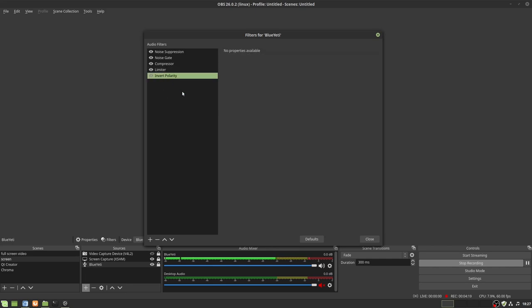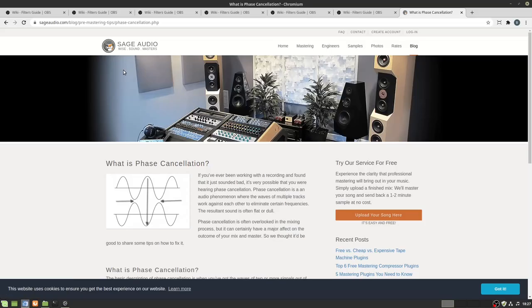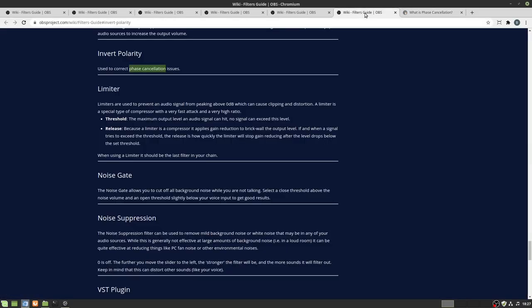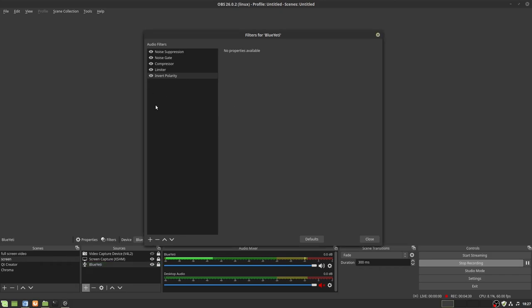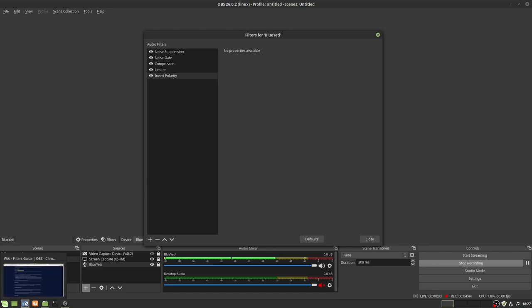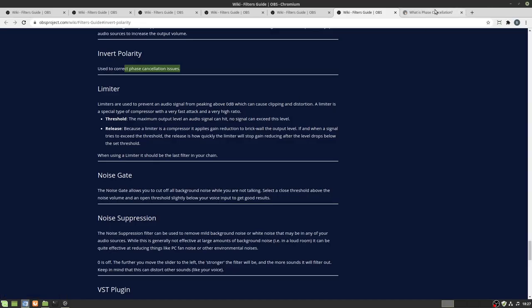Last up is invert polarity. In case you're wondering what invert polarity is, it's right out of the manual. Used to correct phase cancellation issues, but it's not super helpful. What is phase cancellation? I put this in as an honorable mention in case you're just getting really weird events in your audio. Enabling it, you may not even notice a difference in your audio. So what is a phase cancellation event?